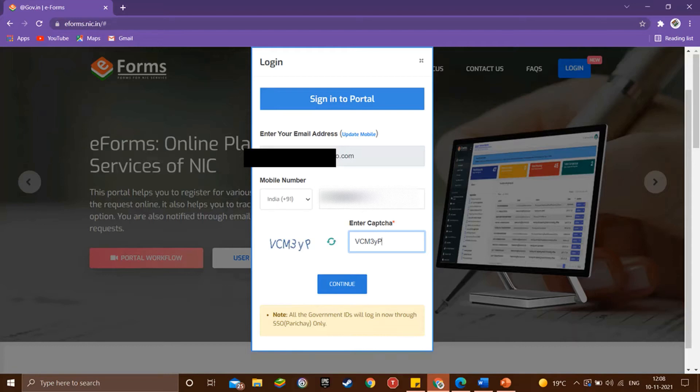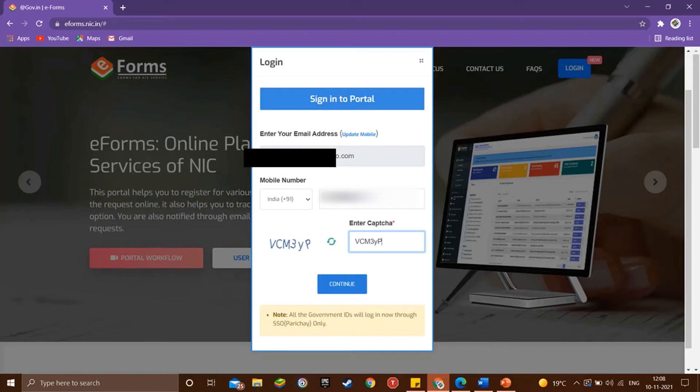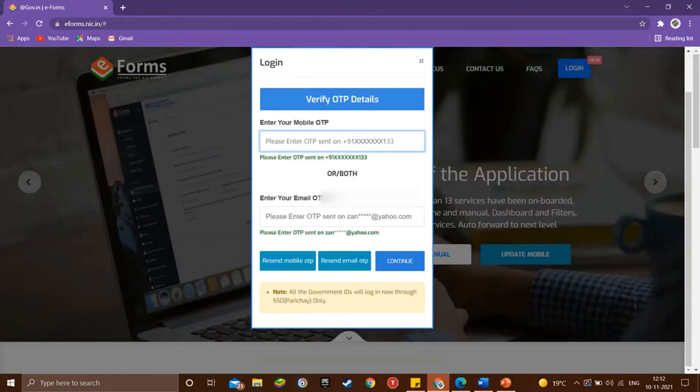If you already have an email on .gov.in or .nic.in or .sikkim.gov.in domain and your active phone number is already linked to your existing email account, then you can skip this part of the video. You can simply use your NIC email ID and password and login on the eforms portal directly.